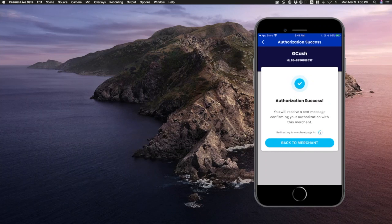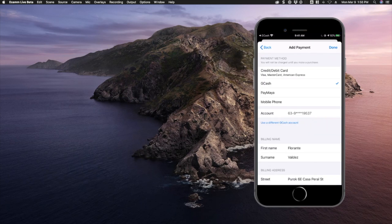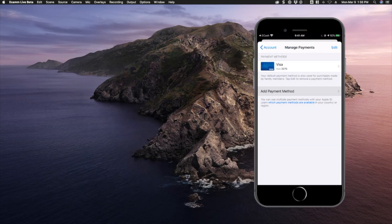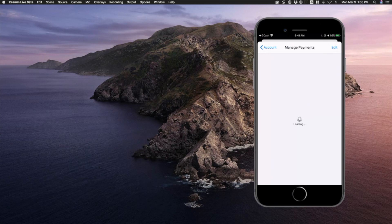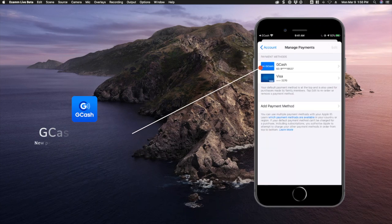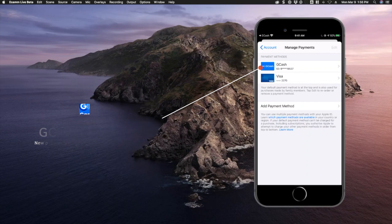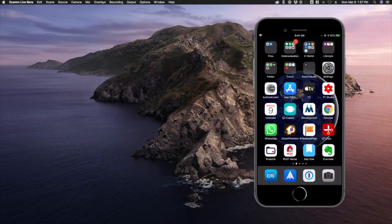The authorization is now successfully made. You can see that I now have GCash as a mode of payment in my Apple App Store account. That is how you can add your GCash account as a payment method in Apple App Store.